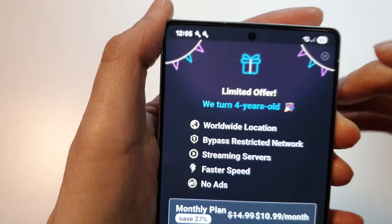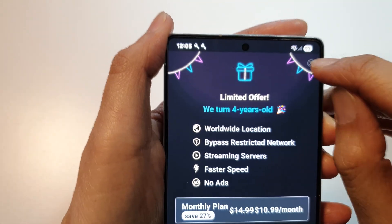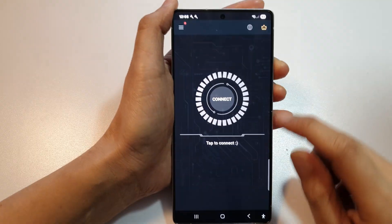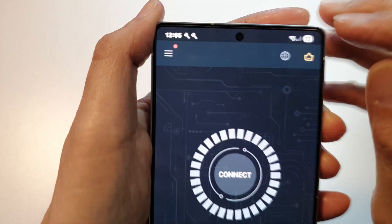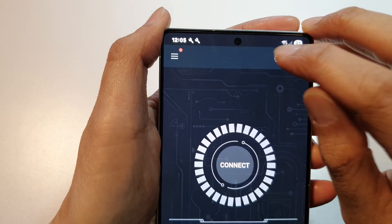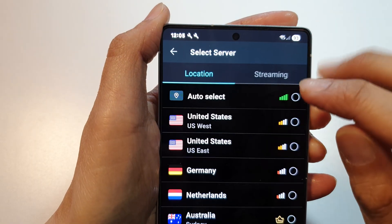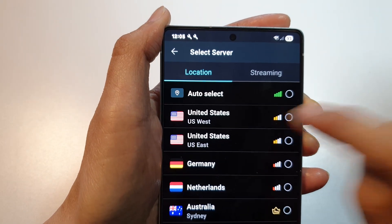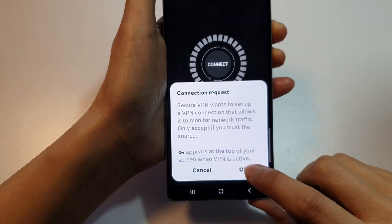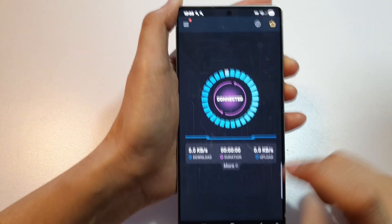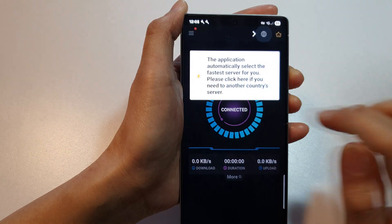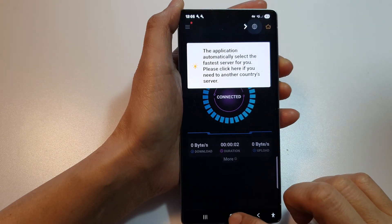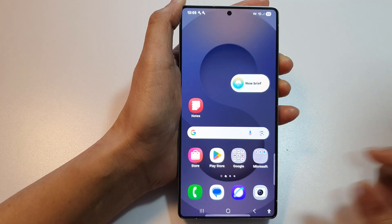In the app, go to the top and close it, then select the country. Here we select the country, click OK, and it is connected. Then tap on the home button.